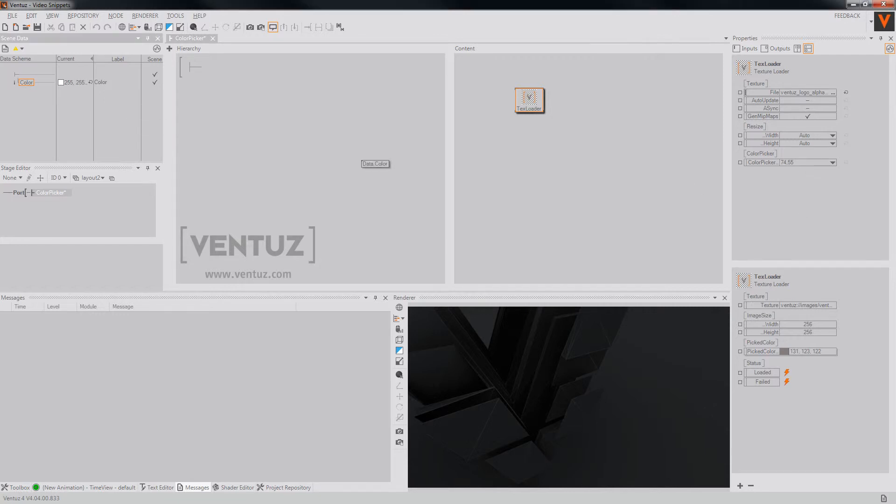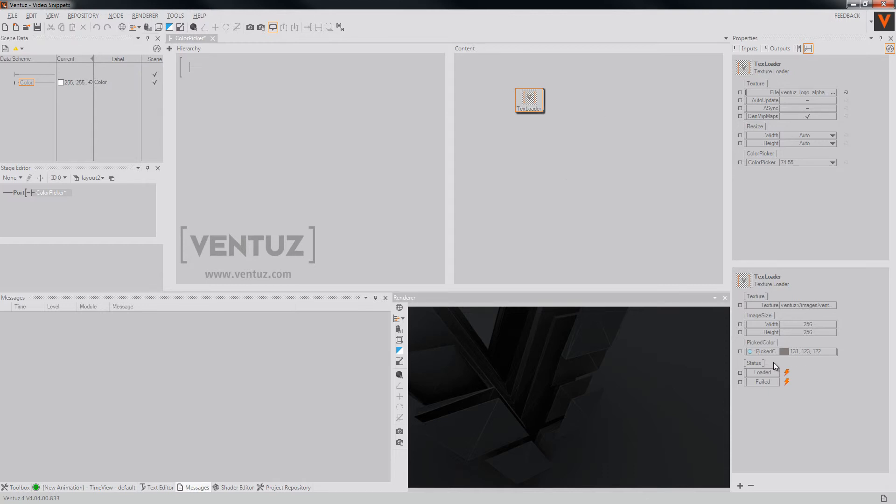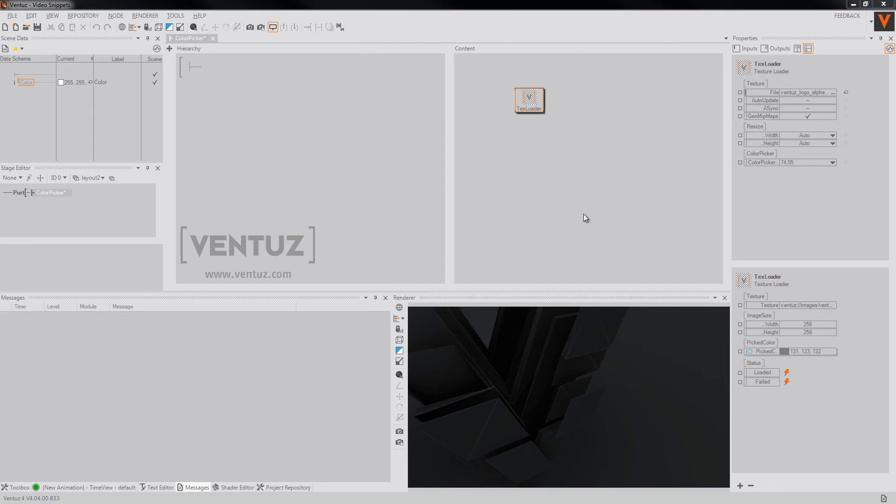For example, you can bind a color channel to the texture loader node to this picked color and now you're able to use it inside your whole scene.